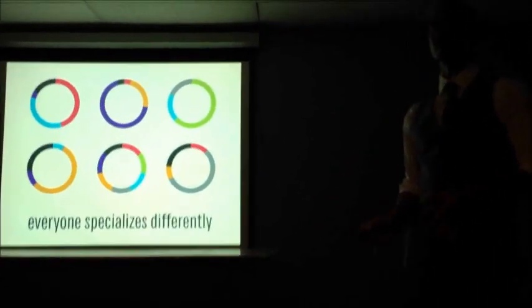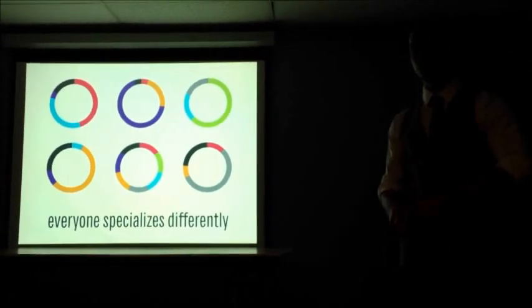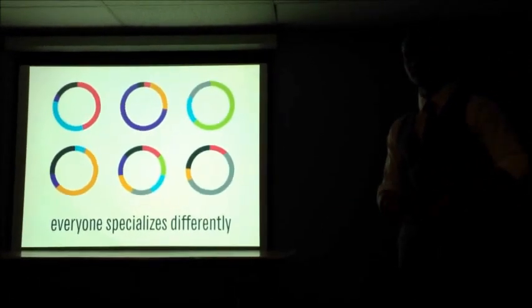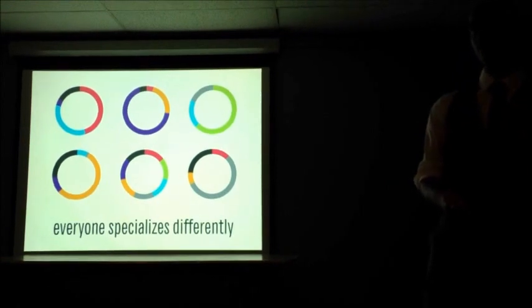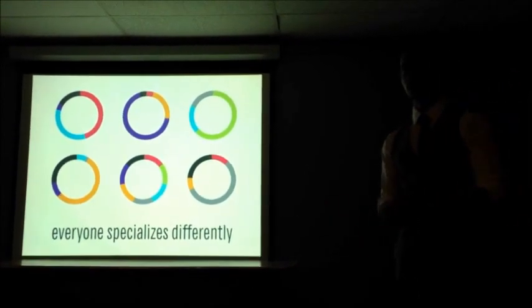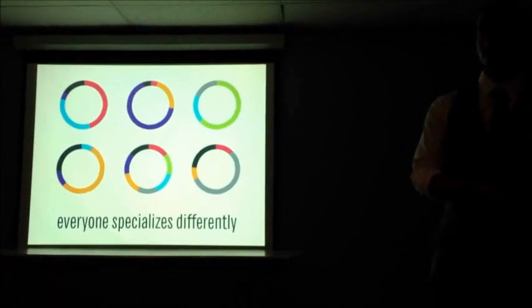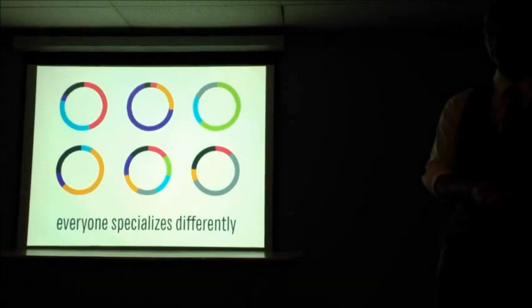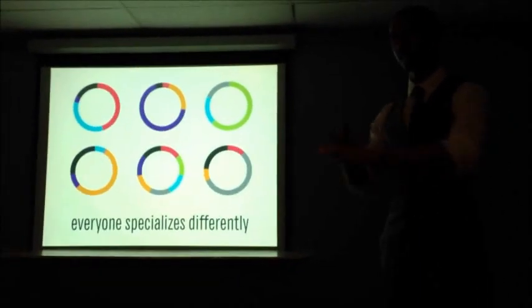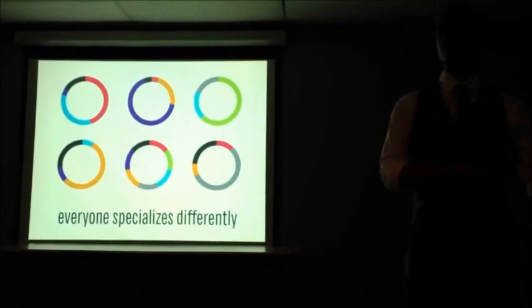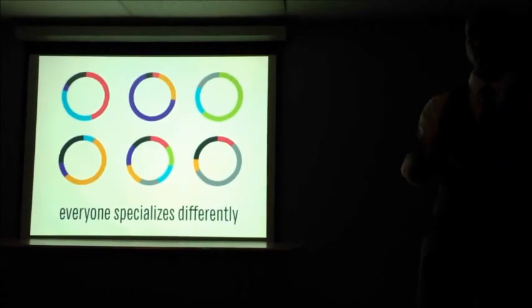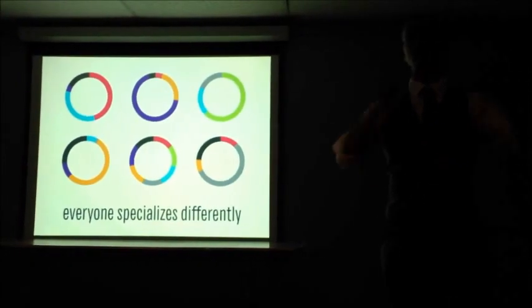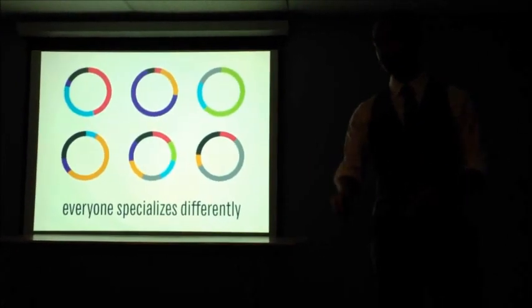The thing to keep in mind about that is that everybody specializes differently. You might have somebody that has excellent kinesthetic intelligence, somebody that's a ballerina or an acrobat, but suffers a bit on the linguistic side of things. You might be dyslexic. That's fine. You might have somebody that has excellent musical abilities and poor interpersonal abilities. And this all falls under that gradient of normal that we had spoken about earlier.